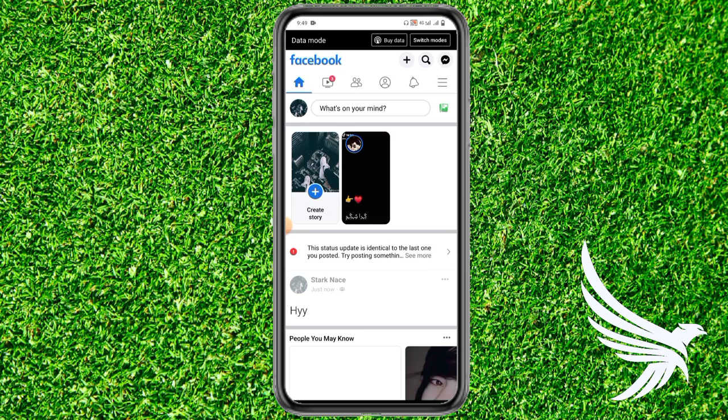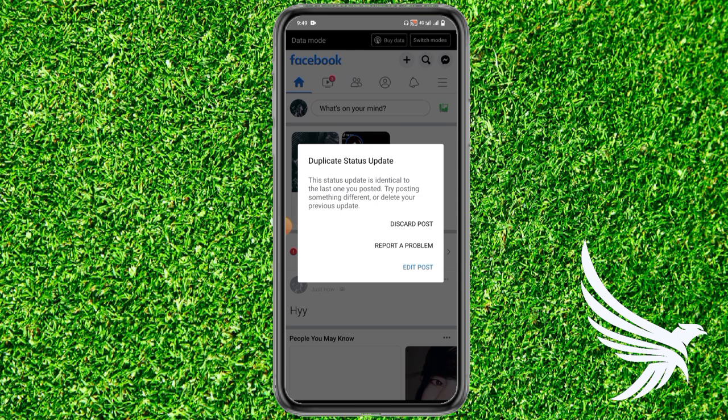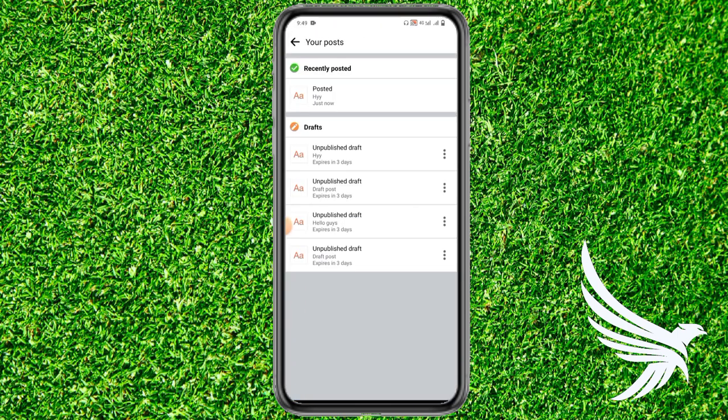Here you can see we get an error saying we've just posted the same thing. Simply tap on this error and tap post again — and see the magic! We've just reached the draft section of your Facebook posts.